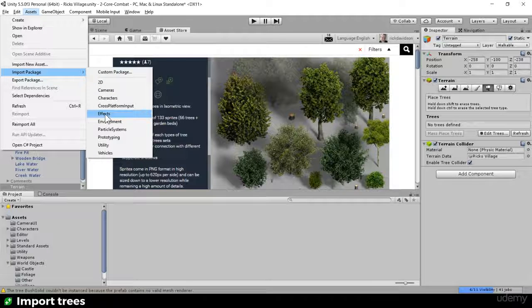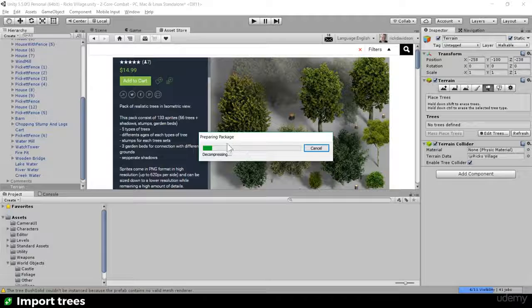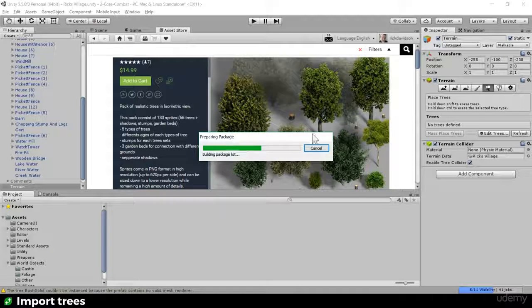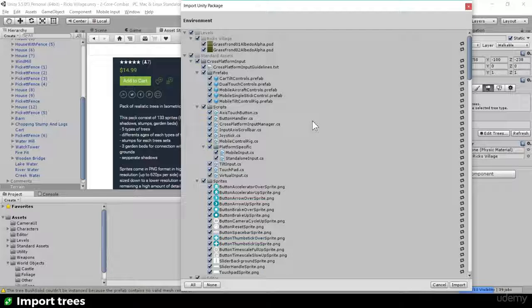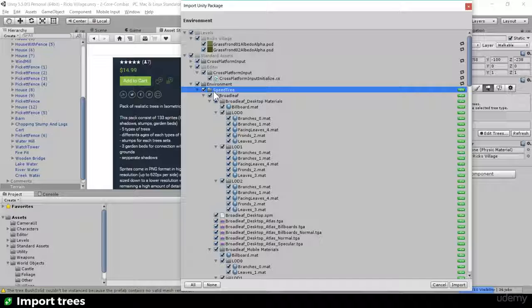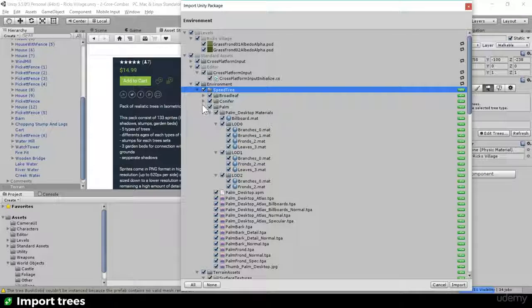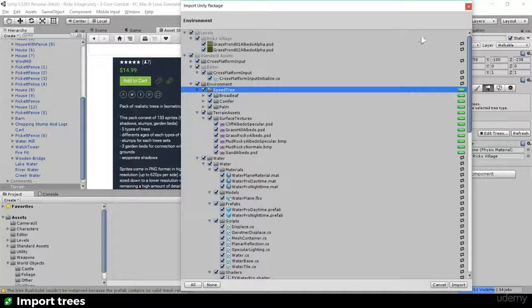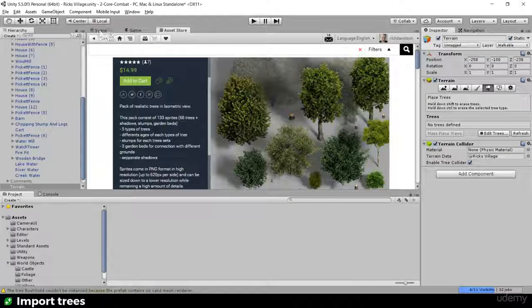If you go to Import Package, under Environment, you can find some standard asset trees you can bring straight in and start playing with. The cool thing is if you place things - whether grass, textures, or trees - and wish to replace them later, it's as easy as switching in the new asset. You could use a SpeedTree broadleaf, conifer, or palm from the standard assets.